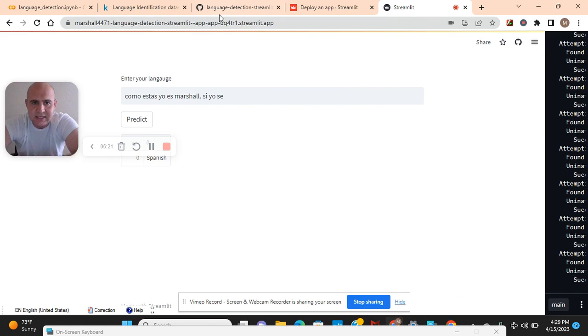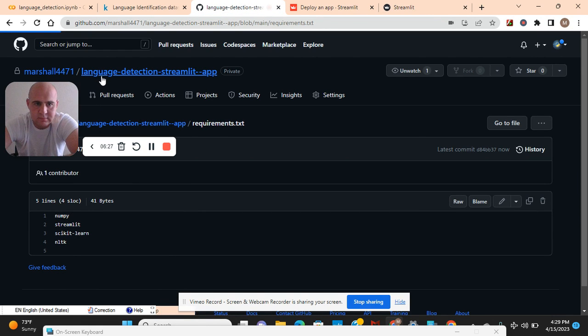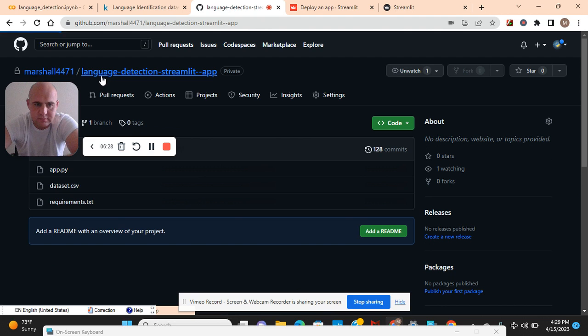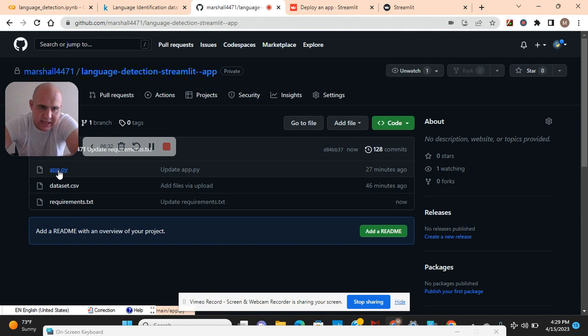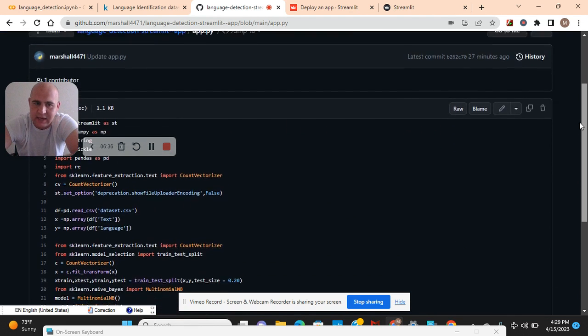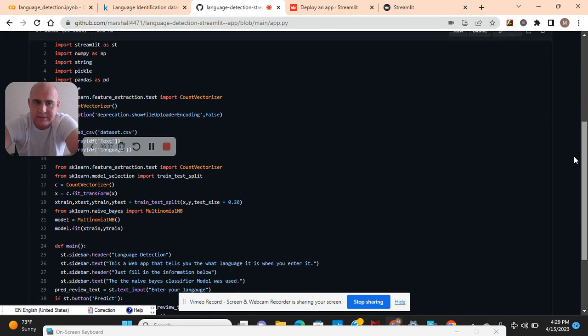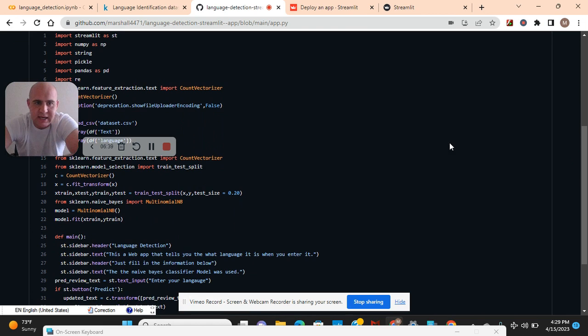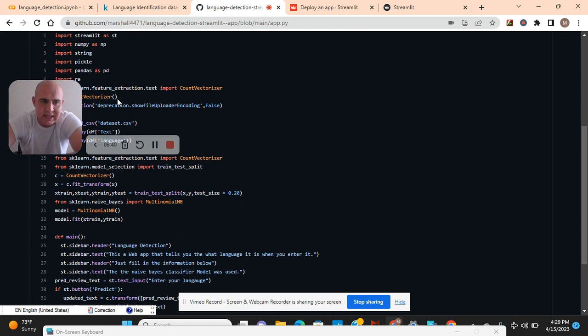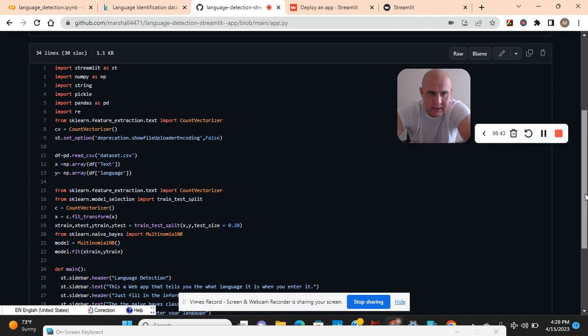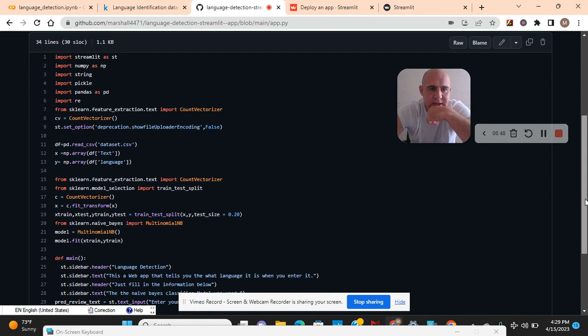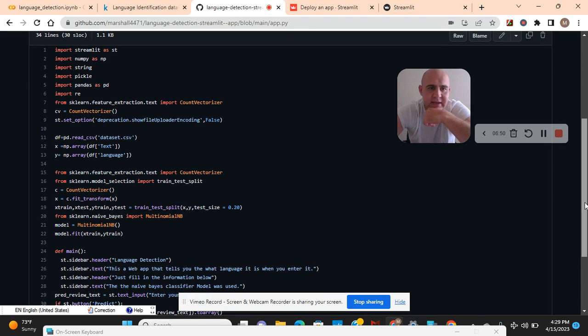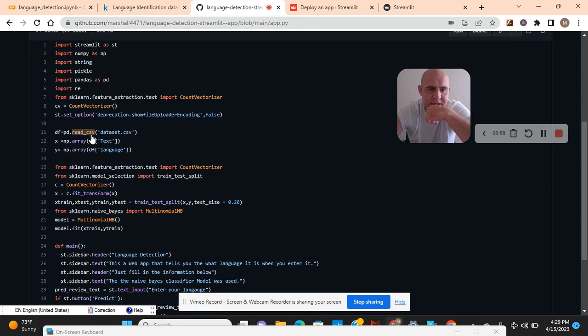Let's jump into the code. Requirements text, your dataset, and app.py - what you're going to name it. I'll jump into that part later for deploying. Streamlit is st. Let me move my screen. Import numpy as np. You guys actually don't need pickle file and string because I found out it was too big. I left it on there.